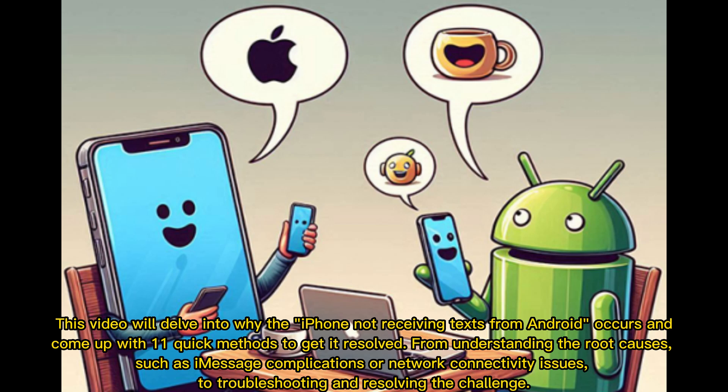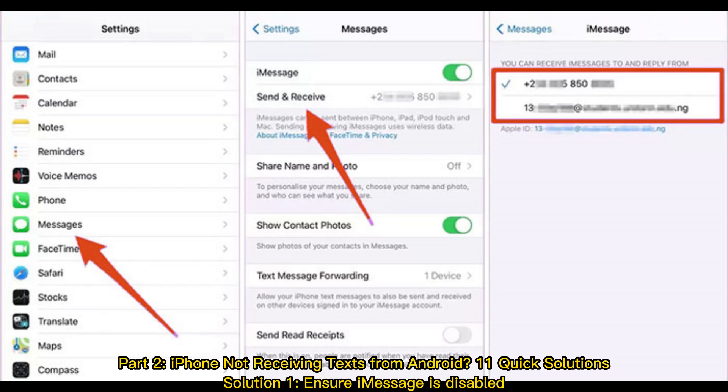This video will delve into why the iPhone not receiving text from Android occurs and come up with 11 quick methods to get it resolved. From understanding the root causes, such as iMessage complications or network connectivity issues, to troubleshooting and resolving the challenge. iPhone not receiving texts from Android: 11 quick solutions.